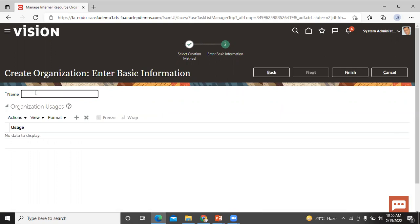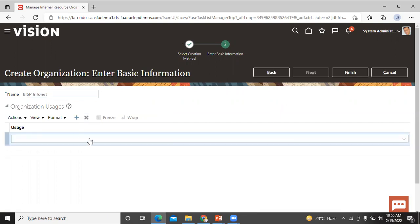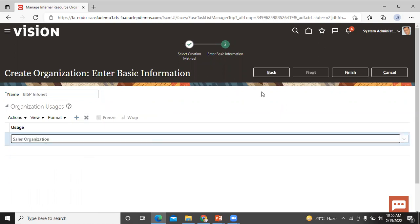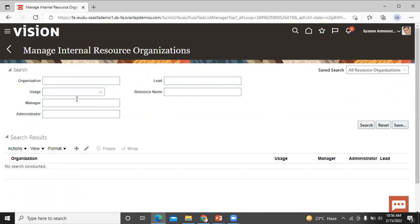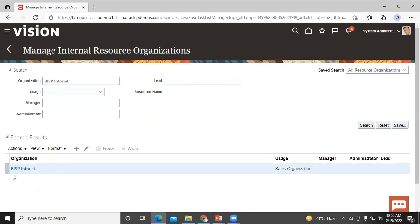Click on that and click on the Next button. Let's enter the name of the organization. Then enter the organization uses by clicking on the Add Row button. Click on the dropdown menu and click on Sales Organization. Now finish. Let's enter the organization name to check whether it is created or not. You can see that the recently created organization is displayed.